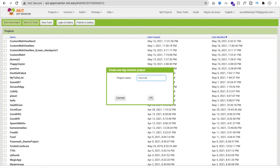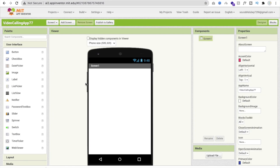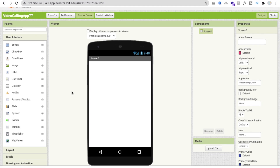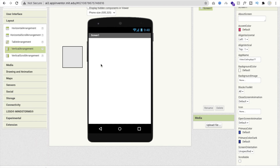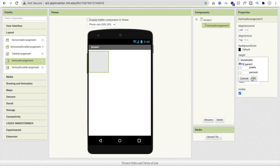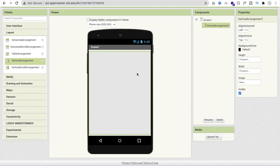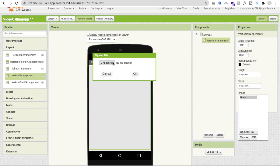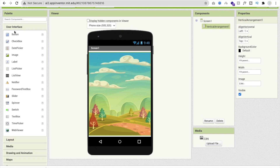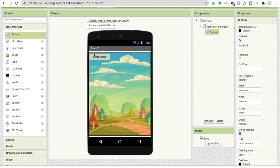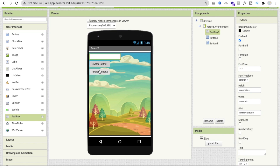That's our first screen. Let me design the Join and Create buttons. I'm going to use a Vertical Arrangement from Layouts, set its height and width to Fill Parent, and then change the background color by uploading a background image. Then I'll drag and drop a Join button, a Create Meeting button, and a text box for entering the meeting ID to join any other meeting.